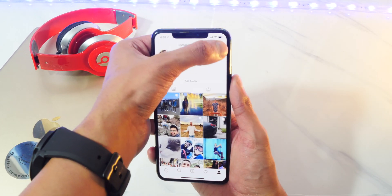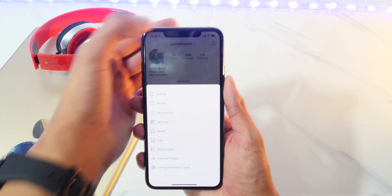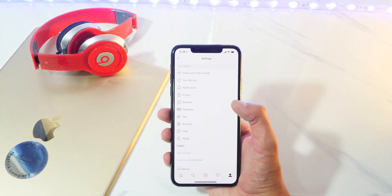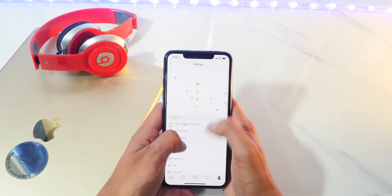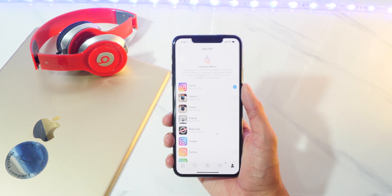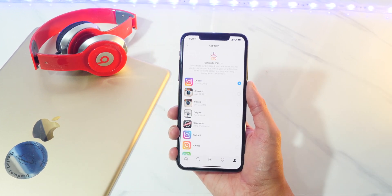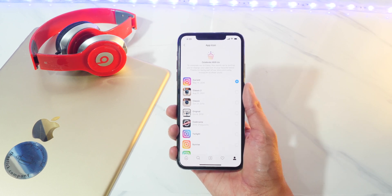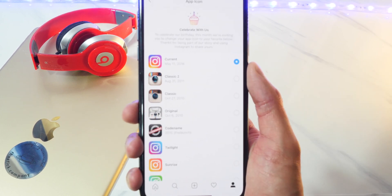All I got to do is tap on the top right over here and then tap on settings. Once I tap on settings, if I scroll all the way down, you can see it has like a little parade — and boom, look at this. We could choose a bunch of different app icons for the Instagram app and it's so, so cool.